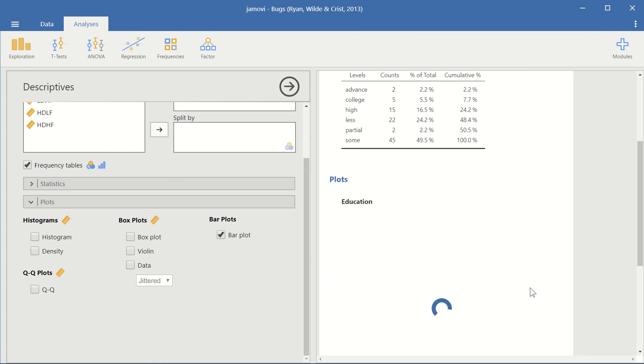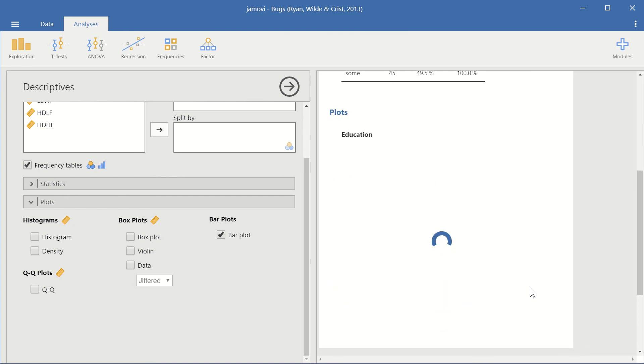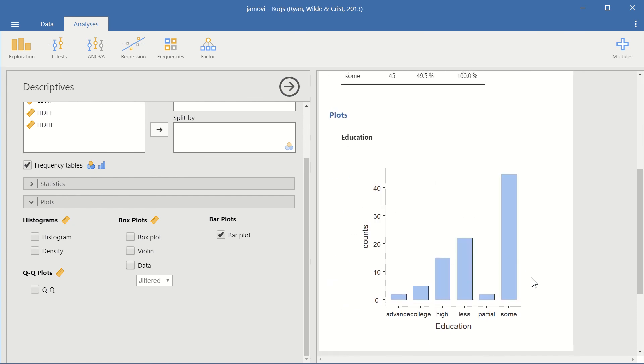And then we scroll down here, for it to load. And then we get our bar plot. And see different types of education our subjects had.